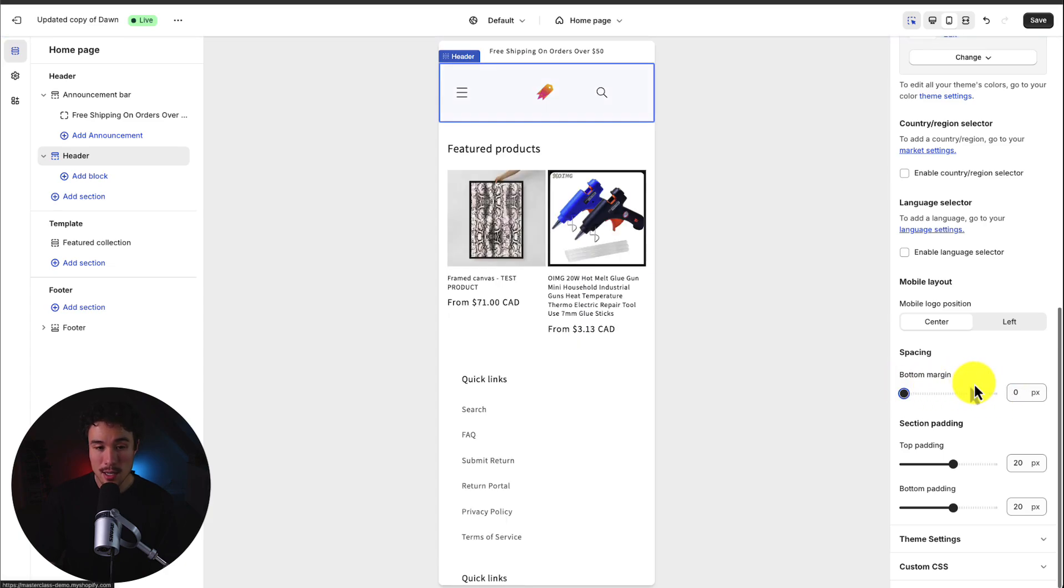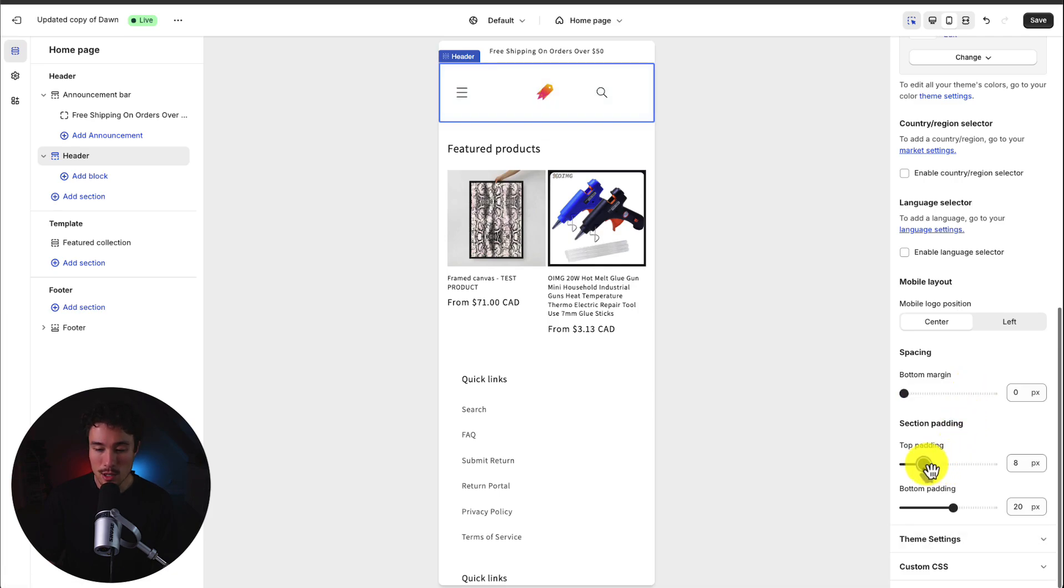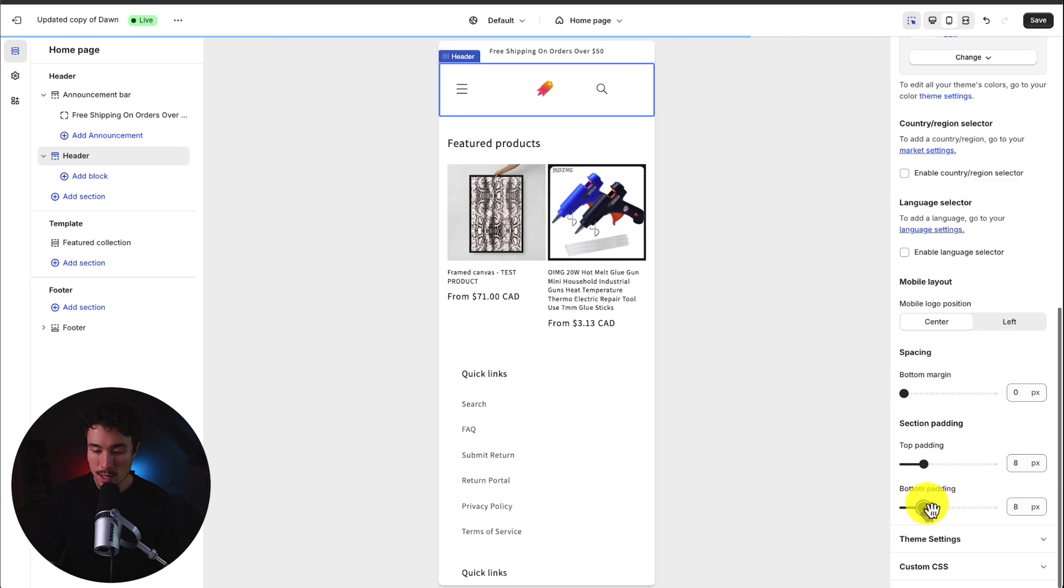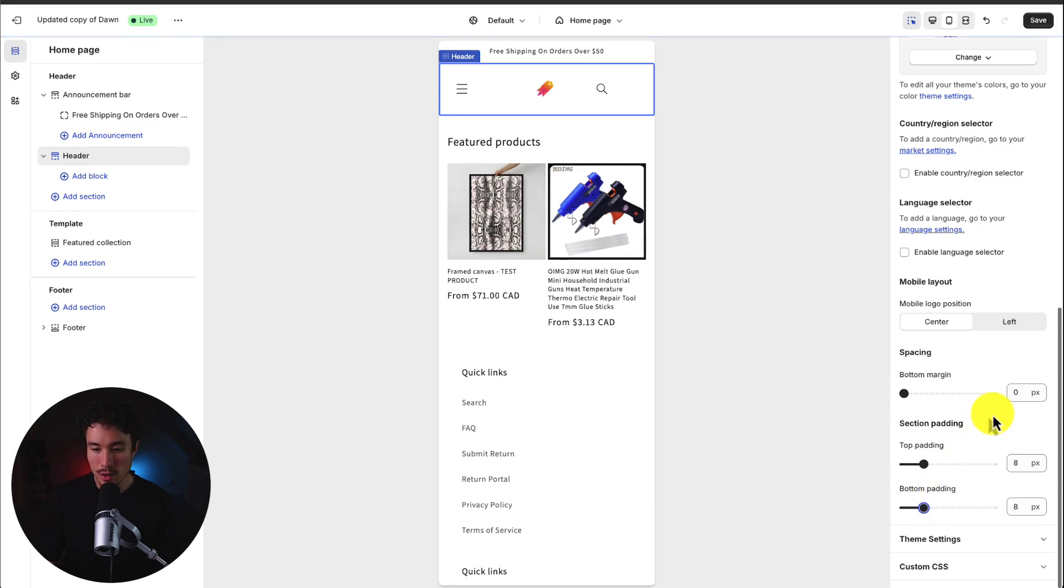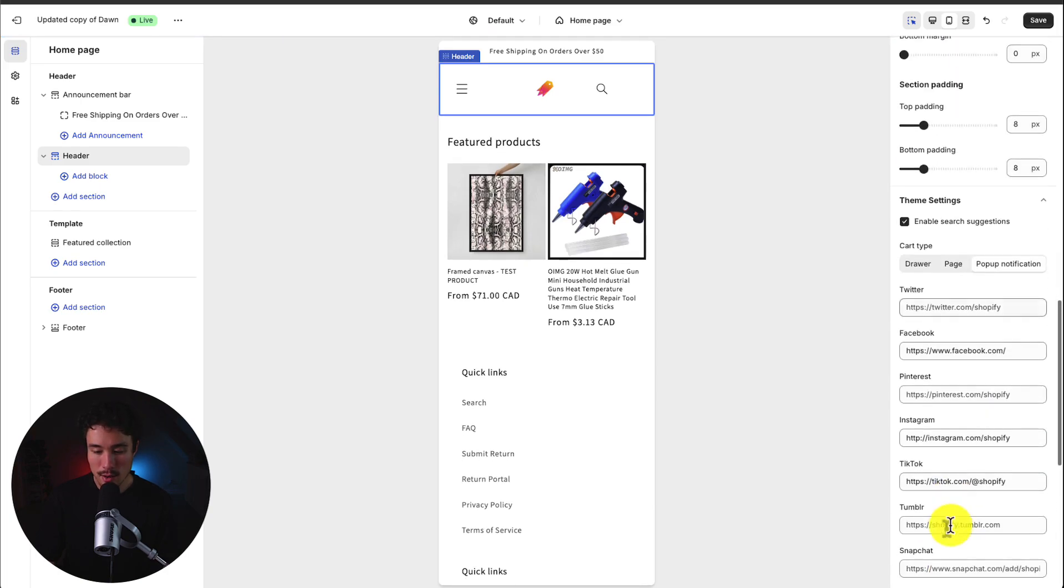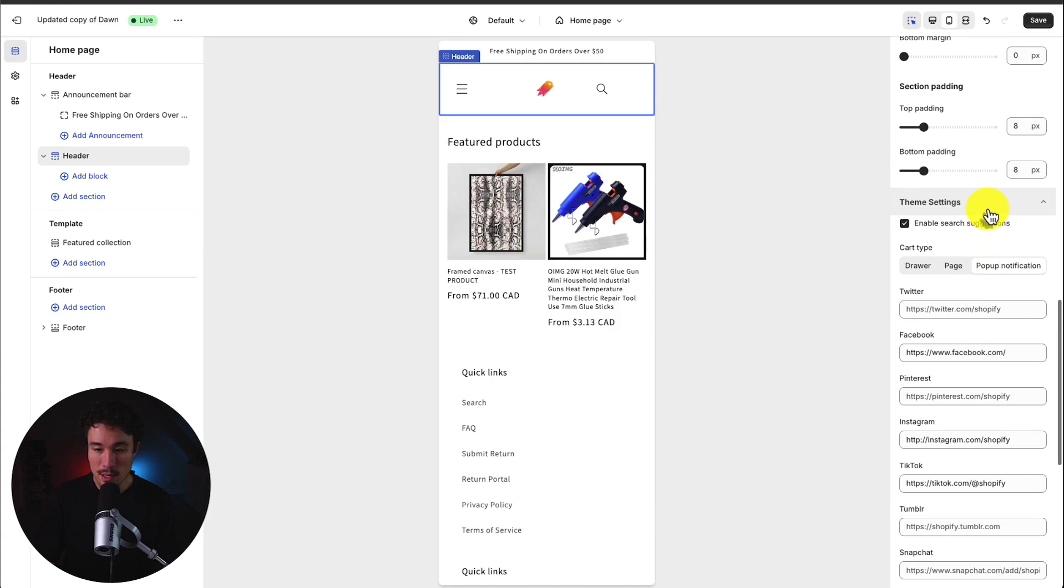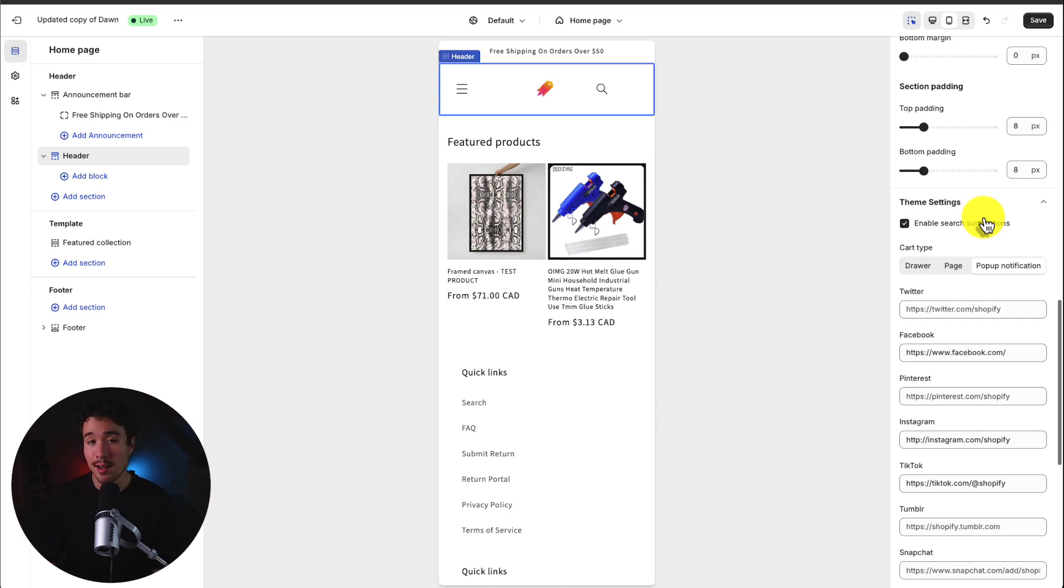Padding is going to be at the top or bottom of this section and you can customize this to what you feel is appropriate. But I think the default does look okay. Lastly in this header section there is a theme settings section here for enabling search suggestions which I'm going to leave on as default as I think that can help people search the store.